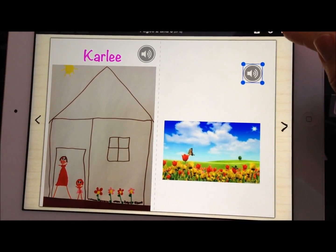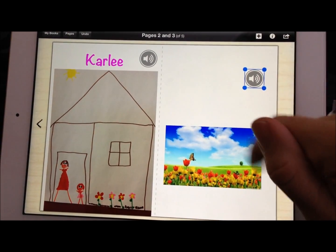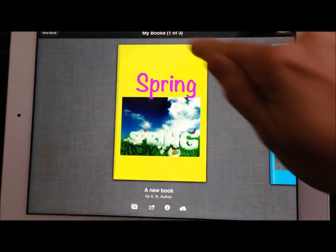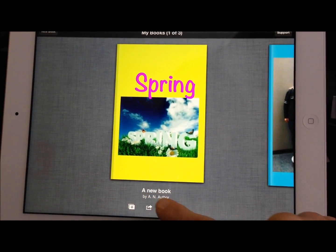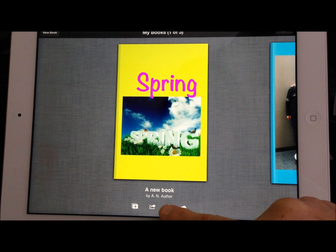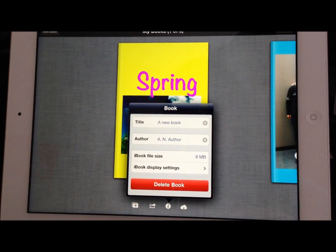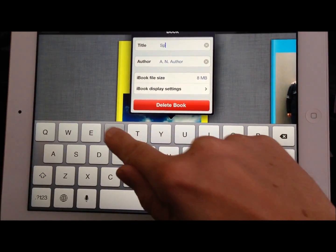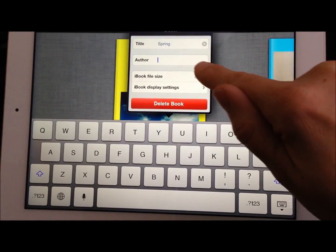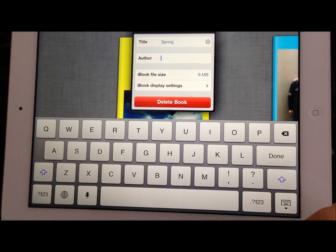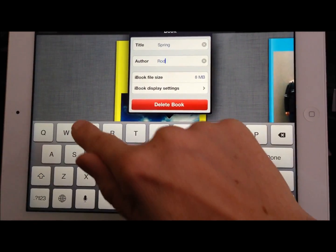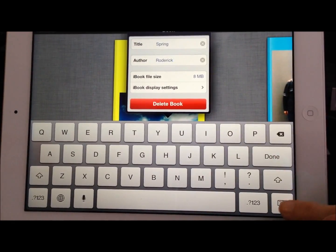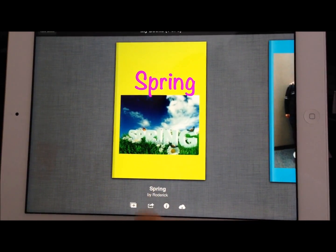When the book's done, you do have the box and arrow where you could export it out somewhere. But what I suggest is to go back to the library, to My Books, and look at the book in this format. You'll see it's called A New Book by an Author. What I suggest is when the book is done, we click on the I. This gives us the opportunity to change the title of the book — I'm going to change it to Spring — and then put in the author. If you have separate students creating their own books, they could put in their name. As a teacher that makes it easier for you to read the books and give feedback to individual students. So now I have Spring by Roderick.